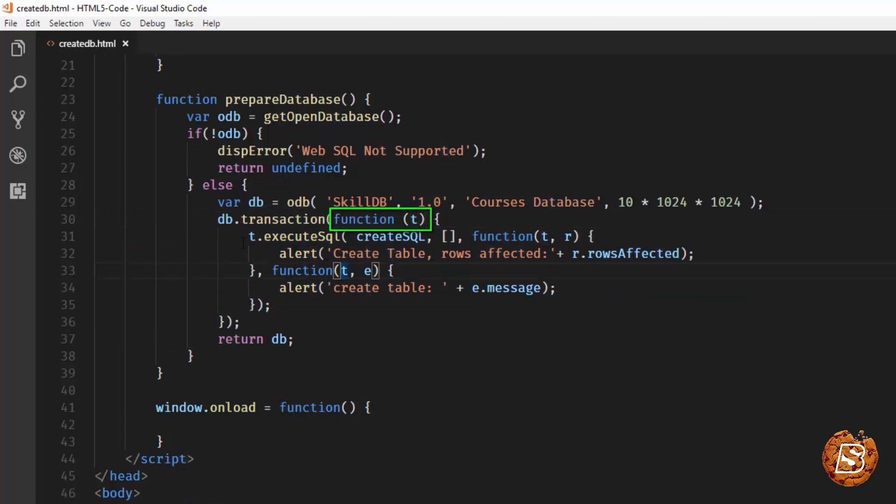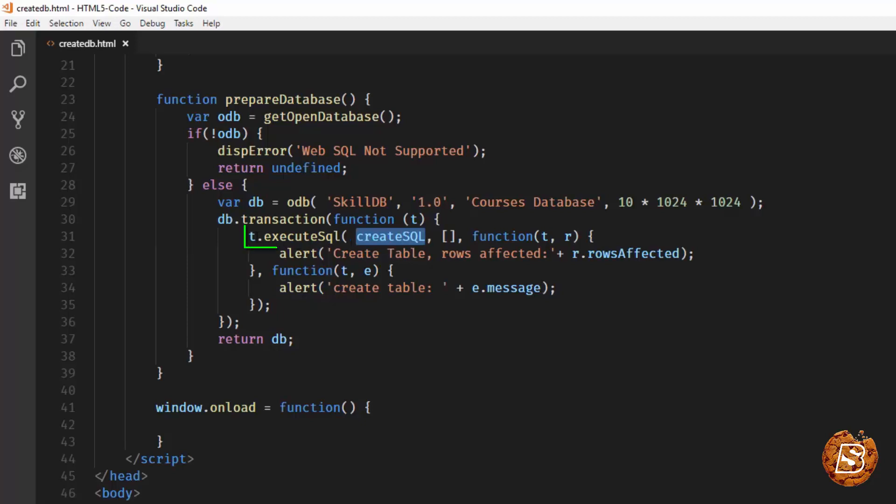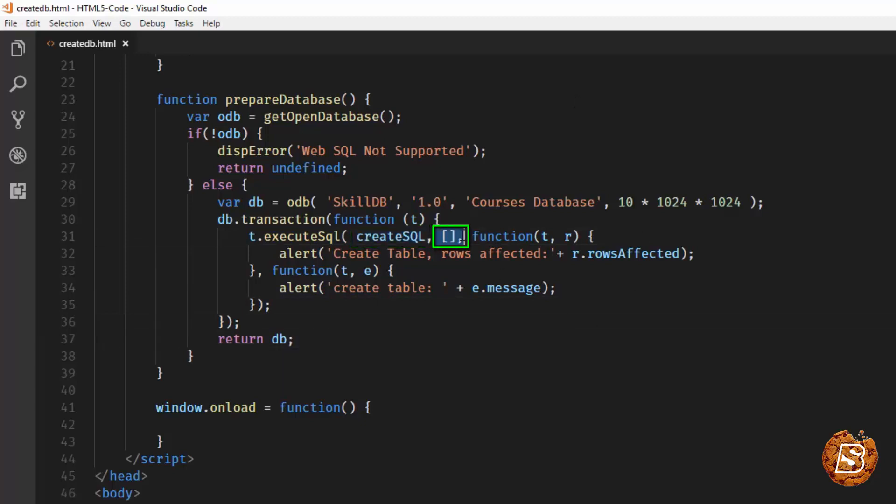We are saying execute SQL and then we are passing createSQL statement over here. So t.executeSQL is actually taking a couple of parameters. First one being the SQL statement itself. The other one is set of parameters that needs to be passed. Over here we're not passing any, that's the reason why we have an empty array. Then the third parameter that we have over here in executeSQL is a callback function.